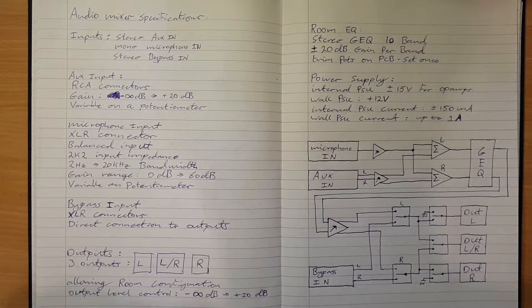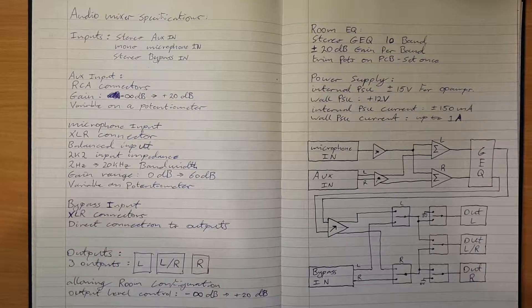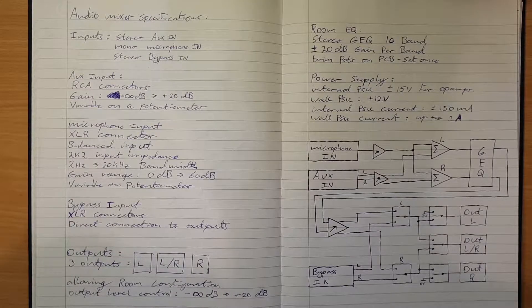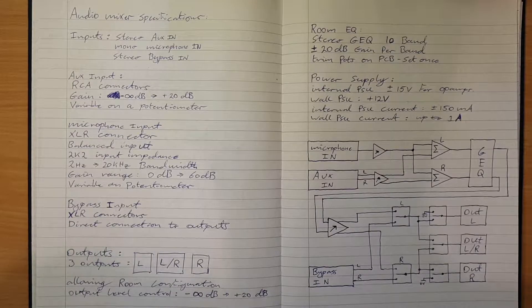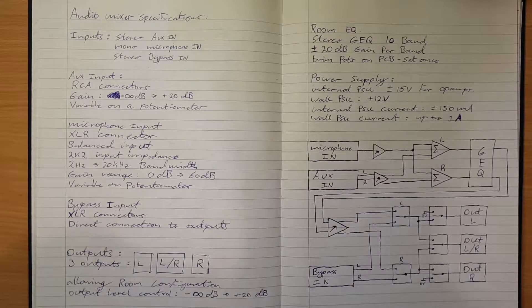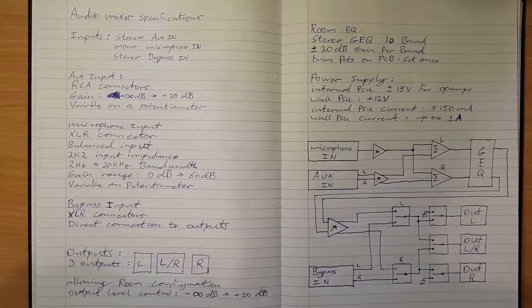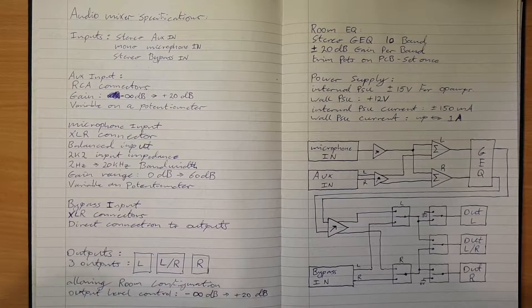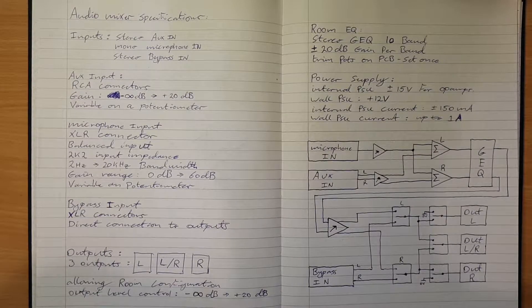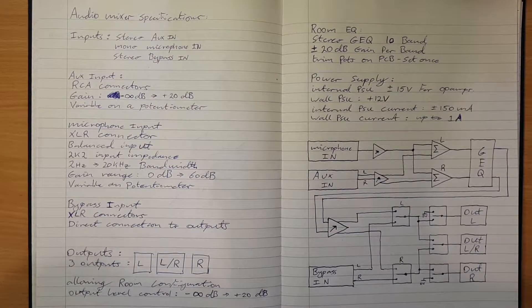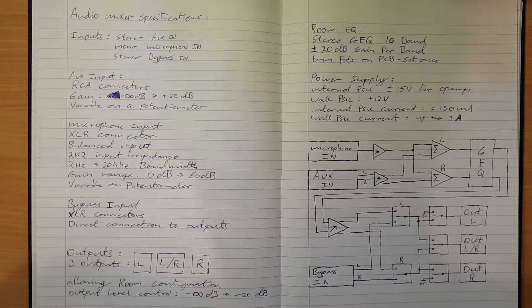It also needs a pair of XLR inputs that bypass the entire mixer and connect straight to the amplifiers to allow a mixing console to be used to do live music in the venue as well.